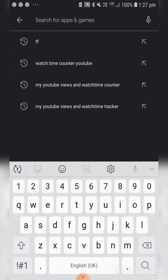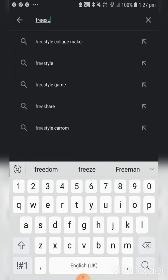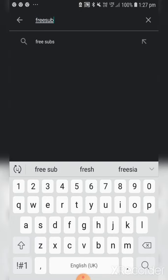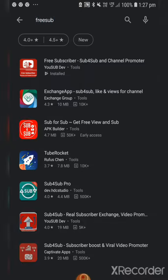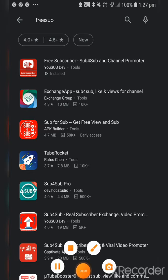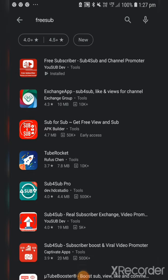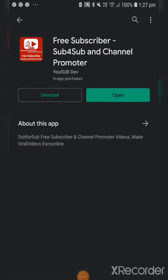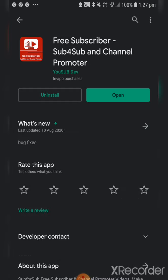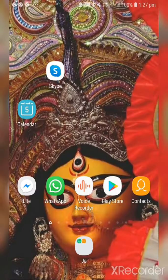Search for 'Free Sub' and you can see it at the first result. You have to install this app called 'Free Subscriber — Sub for Sub and Channel Promoter' on your mobile phone from the Play Store. Install it first, and then I am opening the Free Sub app.